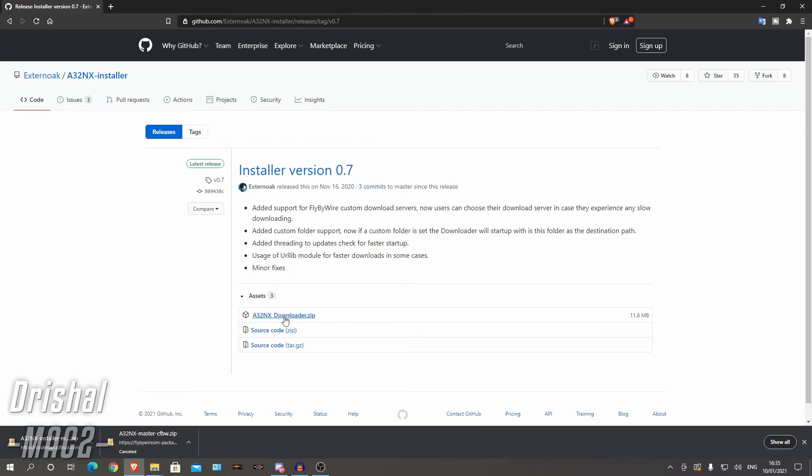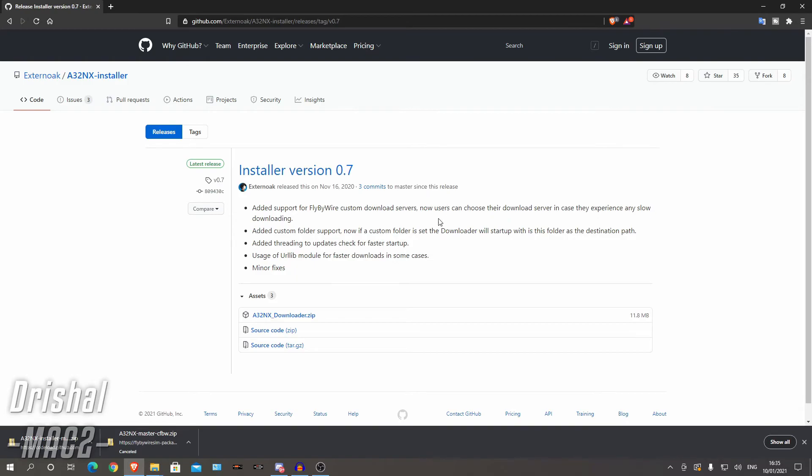The first thing you want to do is this is going to install an installer, this isn't going to actually download the Airbus file itself. So we're going to install this installer and then the installer will install the mod.